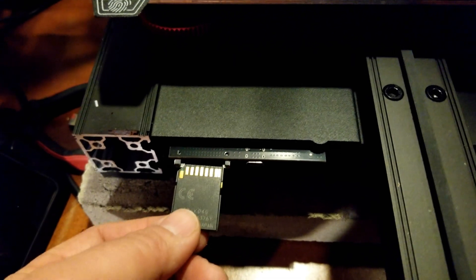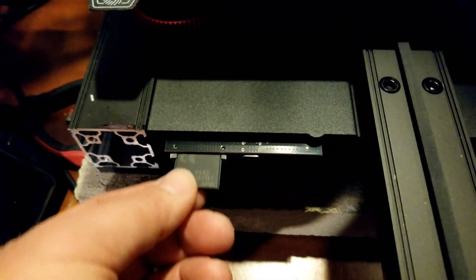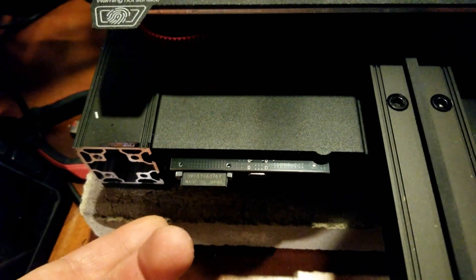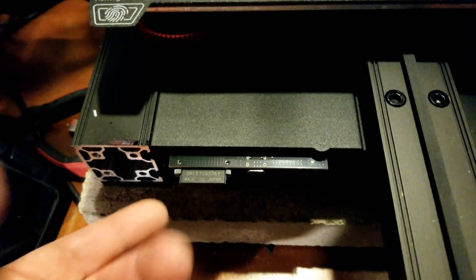It slides in, it doesn't lock into place, it just sits in there like so.